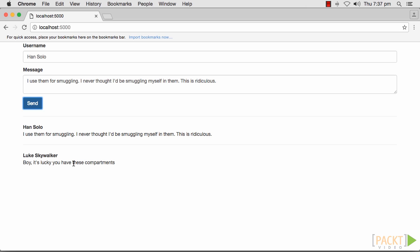To show all the messages that occurred before the page load, we would need to maintain them somehow and emit them when the socket connection event is fired on the server.